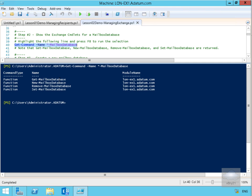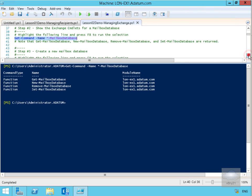So we can do Get-MailboxDatabase which will give us information relating to the database. New-MailboxDatabase creates a new database. Remove-MailboxDatabase removes the mailbox database, and Set-MailboxDatabase sets attributes associated with the mailbox database.